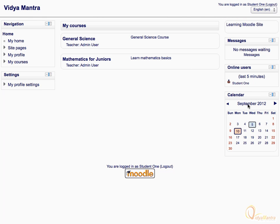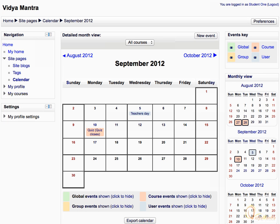On the site home page, click on the month name to open the calendar view.